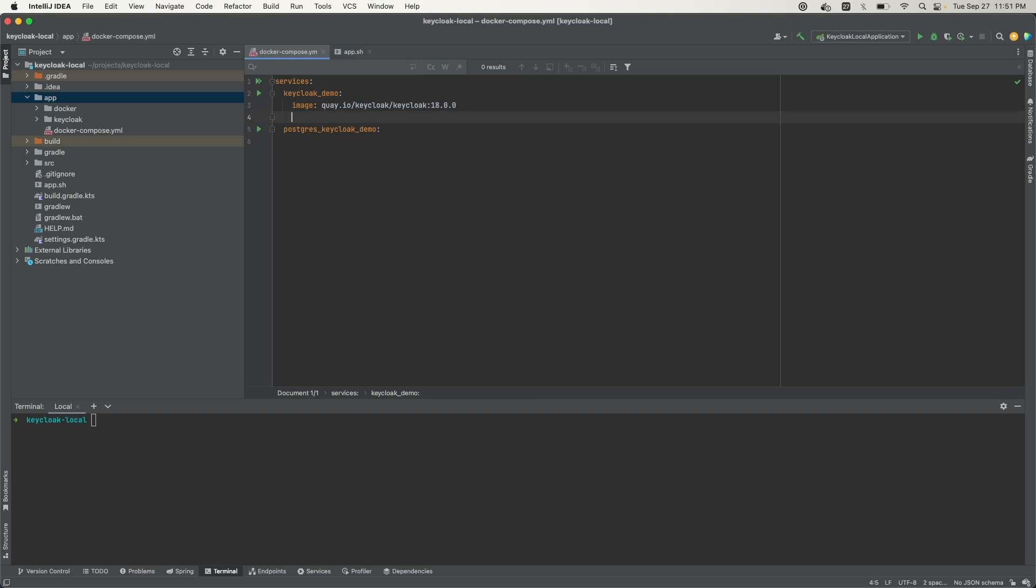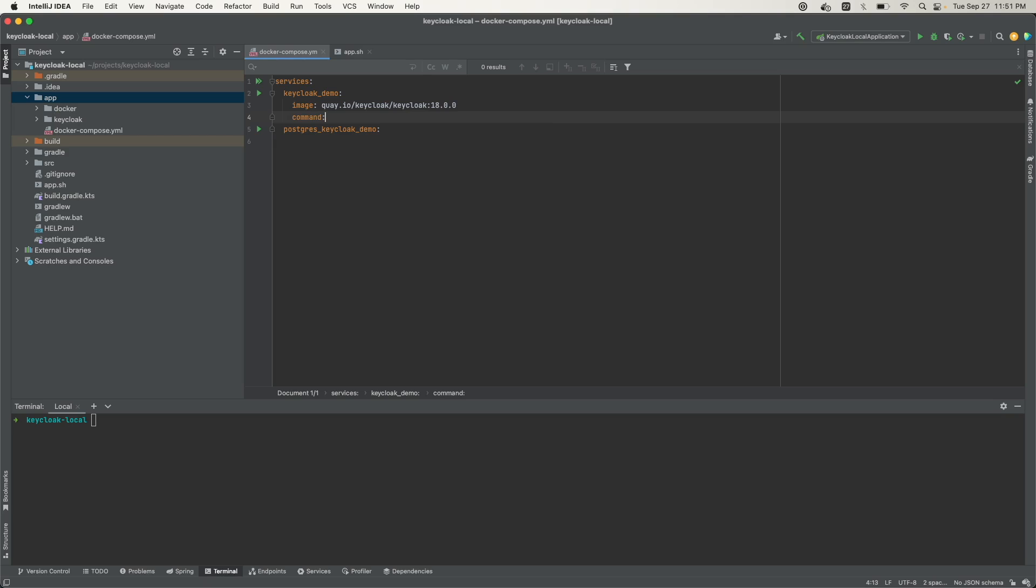Next, I want to define the command that will start Keycloak when it runs. We're using the command 'start dev'. This is a Keycloak specific command. If you go to the Keycloak website, this is what they use to start the Docker containers.